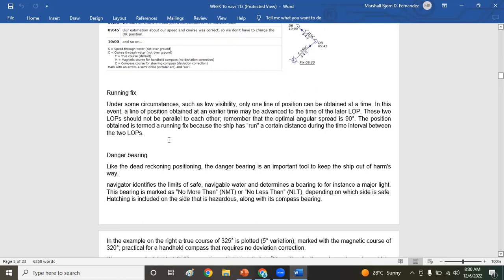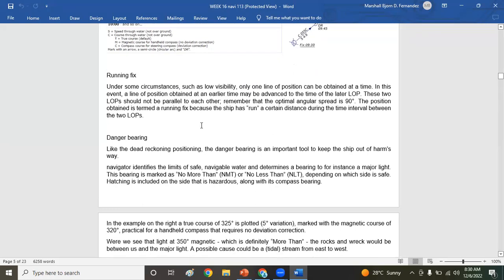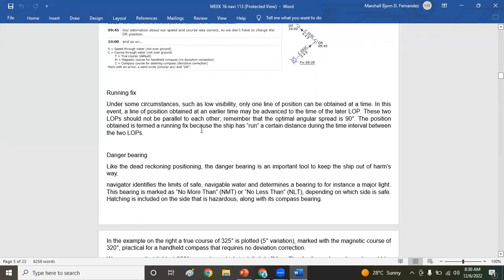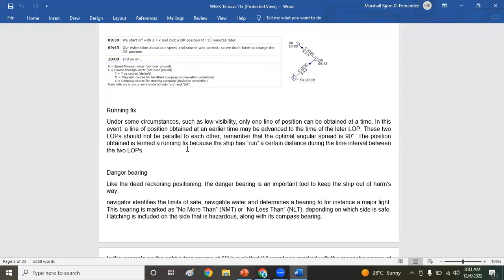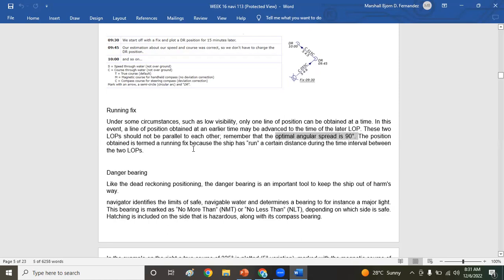Now for running fix. What is running fix? Under some circumstances, such as low visibility, only one line of position can be obtained at a time. In this event, a line of position obtained at an earlier time may be advanced to the time of the later LOP. You advance it, but you're copying from your initial LOP. This LOP should be parallel to each other. Remember that the optimal angular spread is 90 degrees. Optimal meaning maximum spread. Maximum spread will be on your beam up to forward, whether it's port or starboard. The position obtained is termed a running fix because the ship has run a certain distance during the time interval between two LOPs.